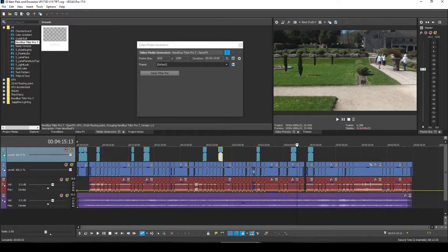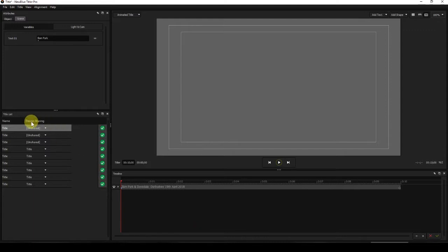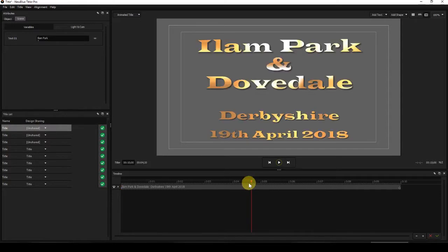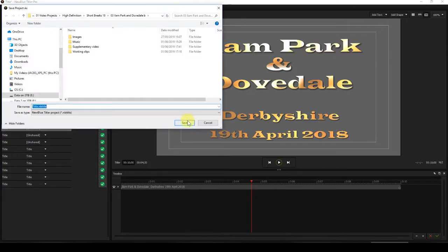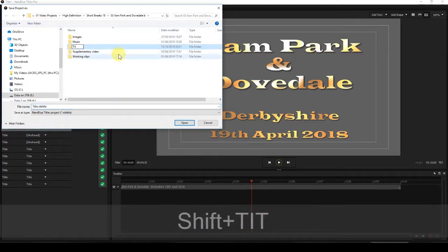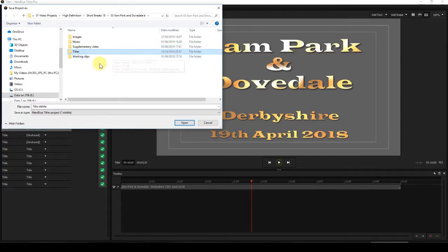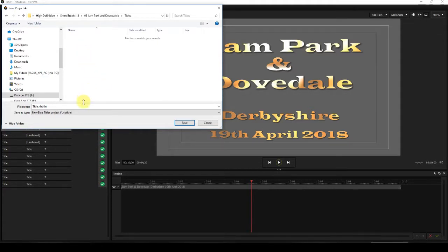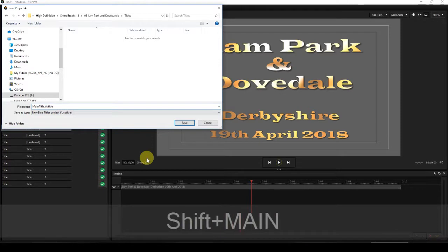So we'll now go back to Title Pro and proceed to save the titles. This title is the main title, so I'm going to go to File Save As. This is the root of the project. I'm now going to create a new folder and call it 'Titles.' You don't have to do that — you can save the titles in the root — but I like to keep things orderly, so I'm saving them in a folder called Titles.